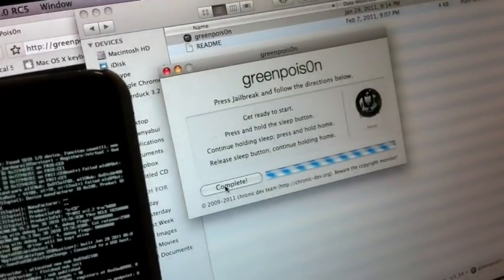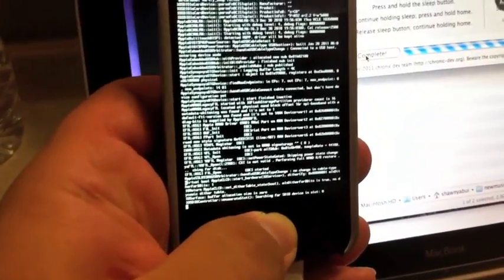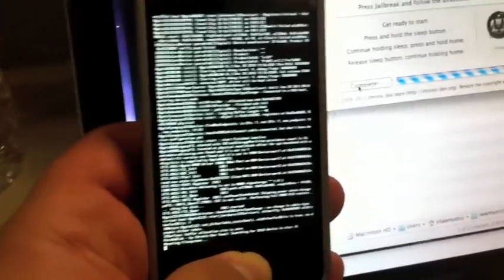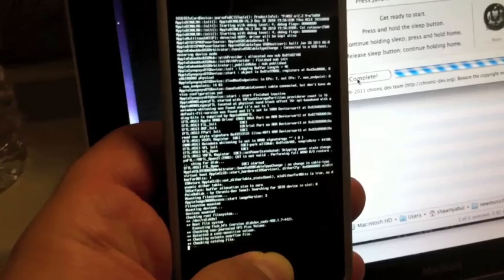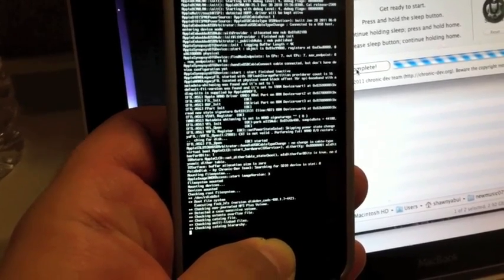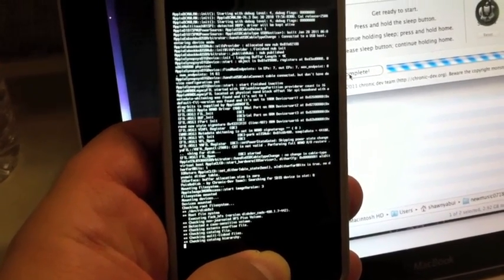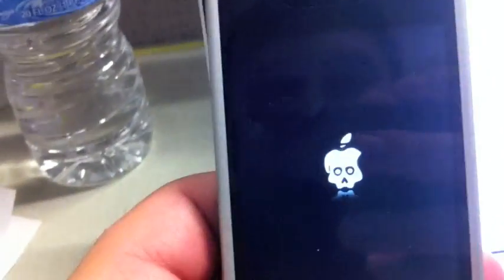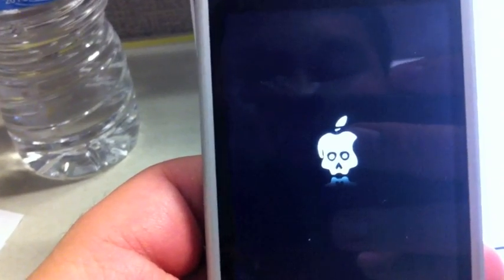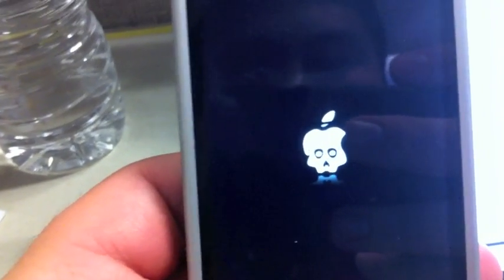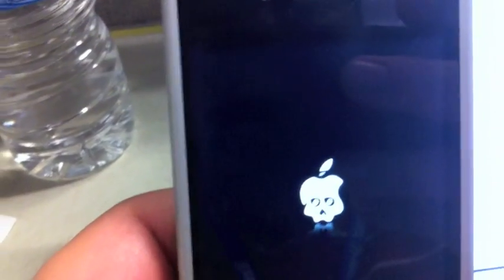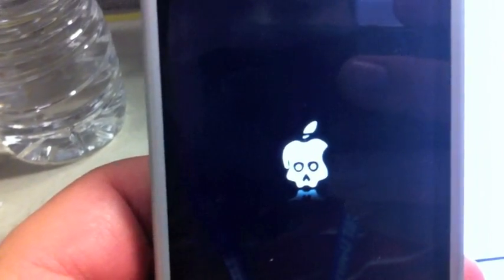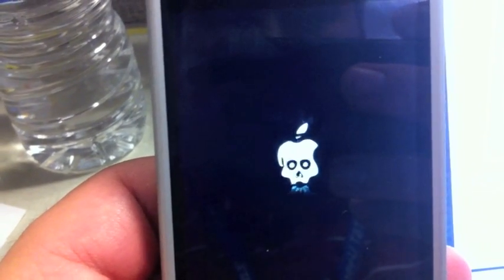GreenPoison says it's complete but just keep holding that finger down. Verizon iPhone 4 just loading up the hackulation here. We're pretty much almost done jailbreaking. You see the little icon for the GreenPoison sign here. Keep holding that finger down on the home button.